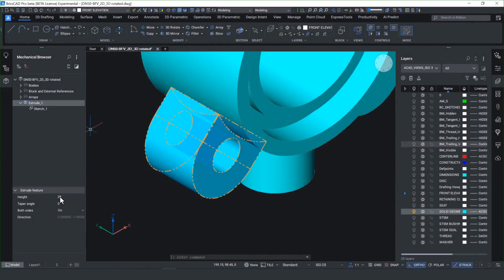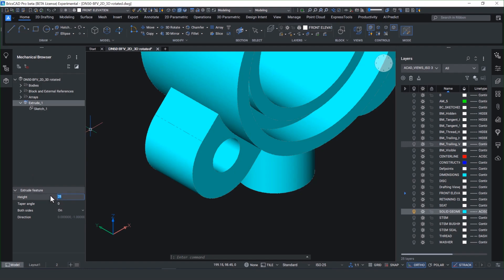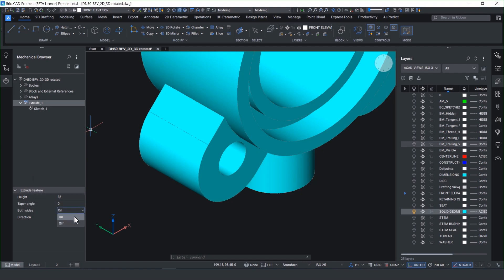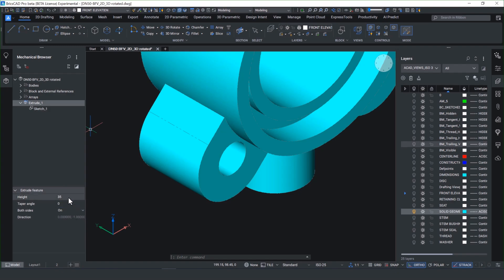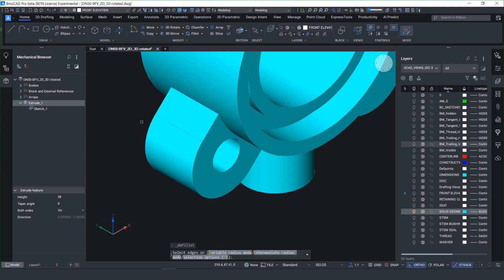In v25 we've added additional enhanced support for sketch based features and you'll notice this isn't limited purely to extrudes and revolves. I can change the end condition of this extrude and also the overall distance and you'll notice the dynamic preview updates live on screen.